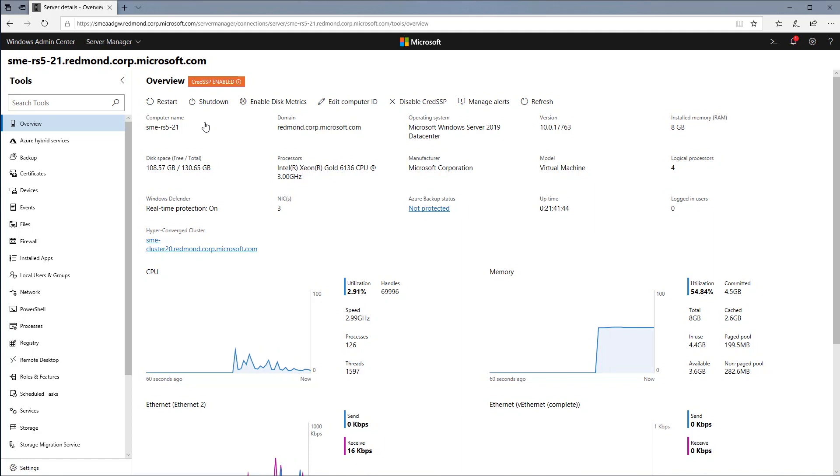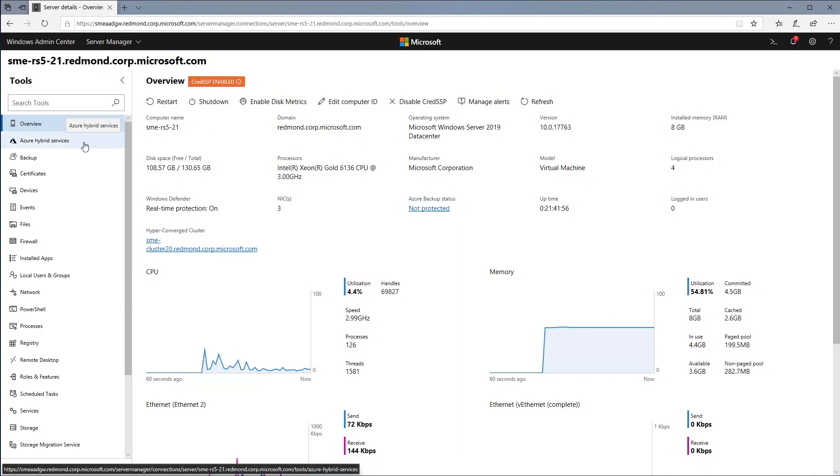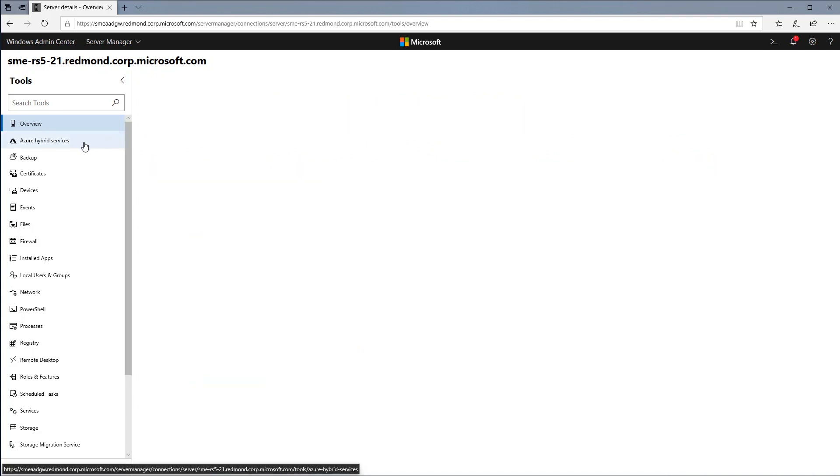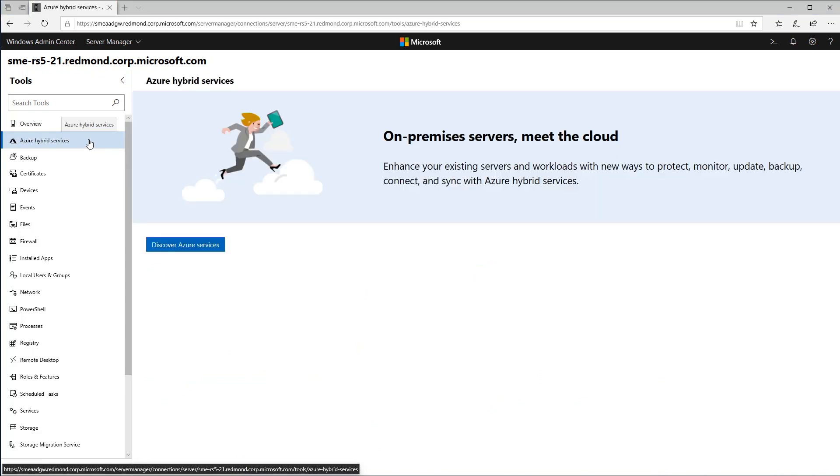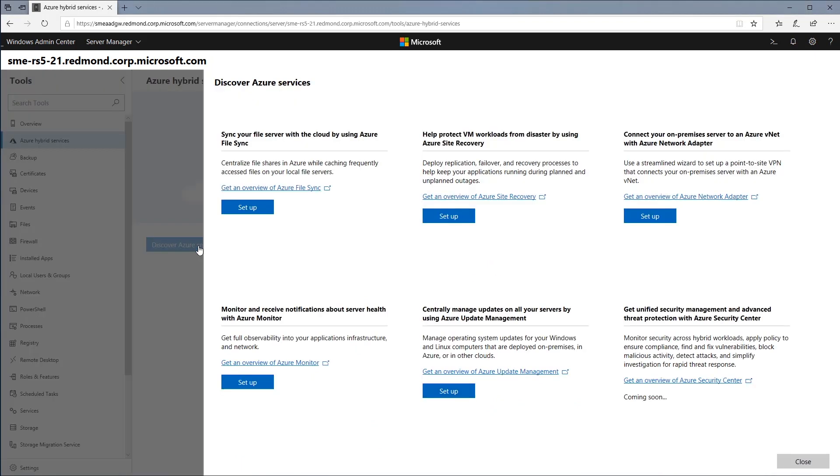Today, we are very happy to introduce a new feature in the Windows Admin Center portal that will significantly simplify our customers' experience. We are introducing Azure Hybrid Services that consolidate the Azure services available for use on-premises.